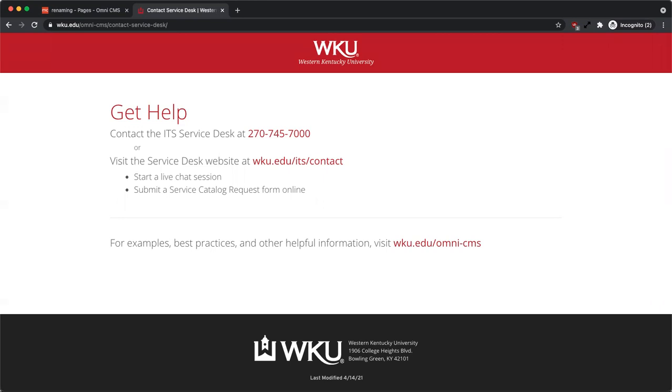For examples, best practices, and other helpful information, visit wku.edu/omni/CMS.